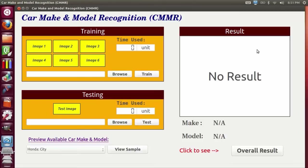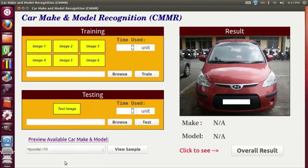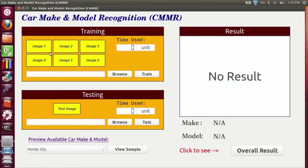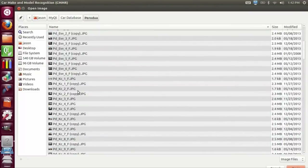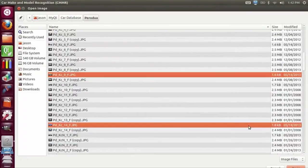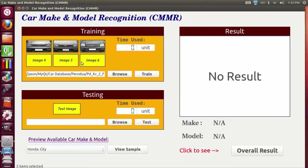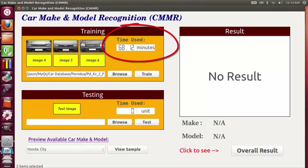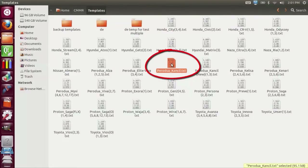This is my GUI. To view a car sample, simply click the combo box and make a selection, then click the view sample button. The car sample will be displayed on the result window. For training, you can insert a single image or multiple images from a directory. Let's insert three images. Now you can click the train button to train the images. The training time will be displayed on the GUI when training is completed, and a template is created for that particular make and model.